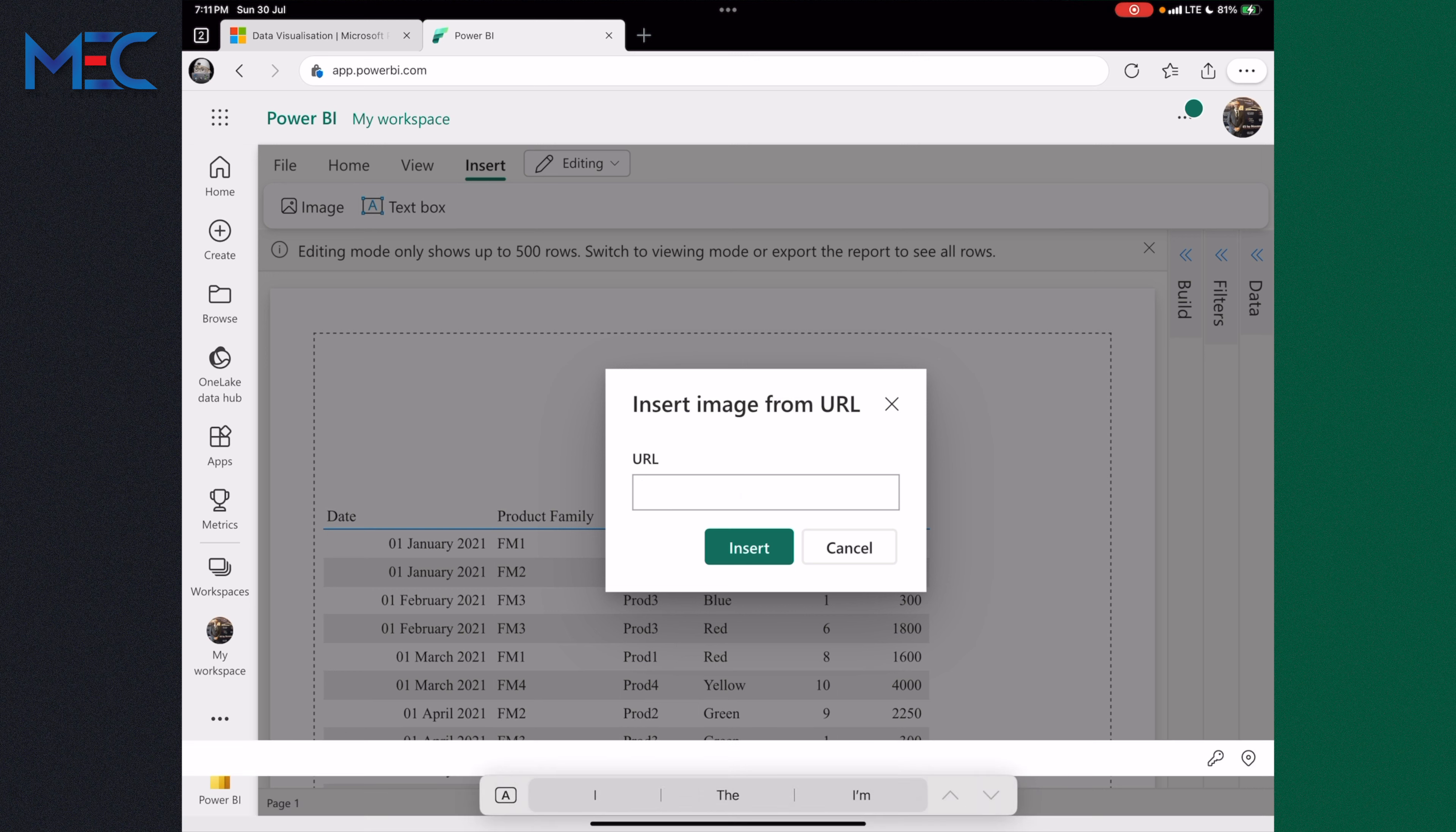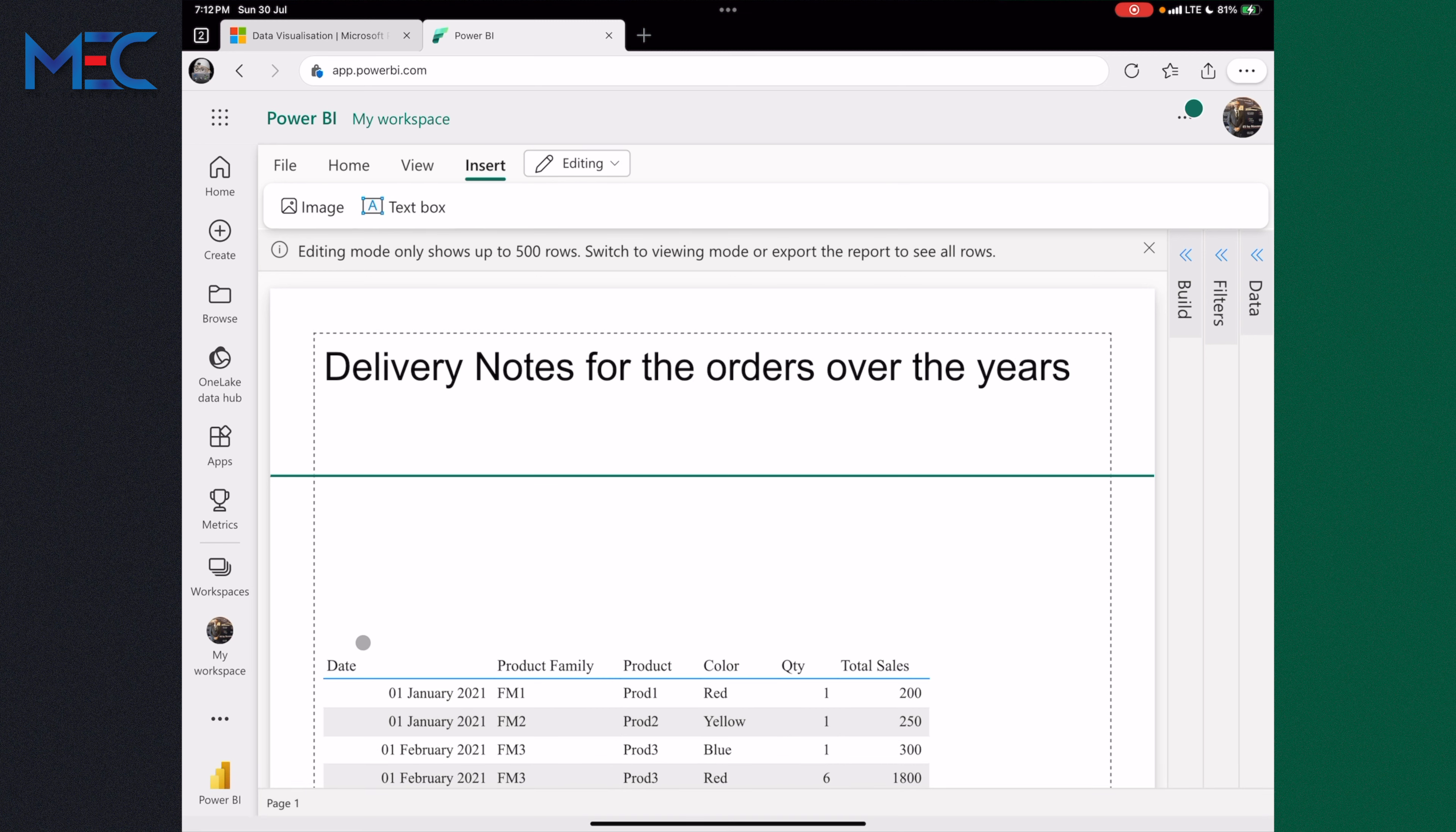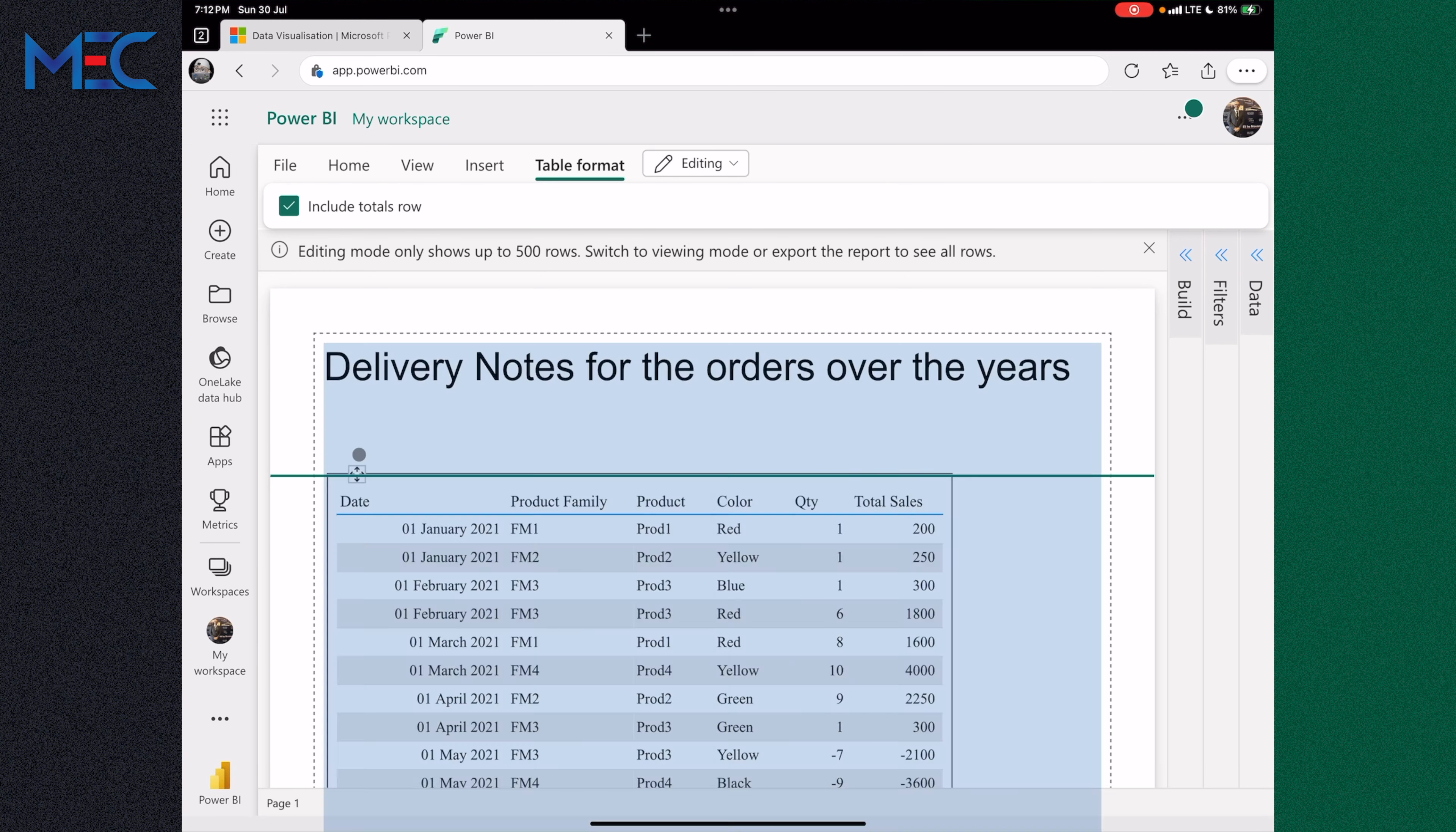And of course you can utilize this, make it bold, increase the font, make it 26 for example. And let me return back the table on the top.